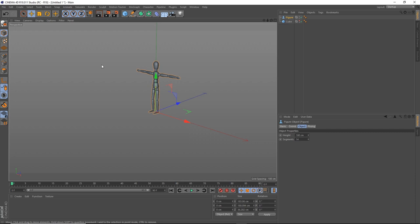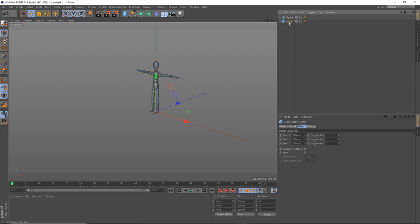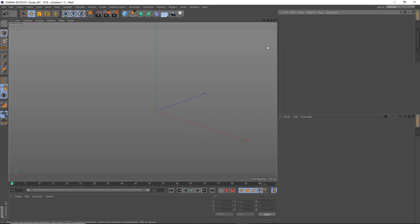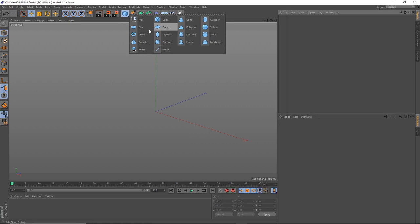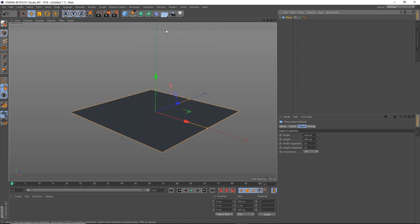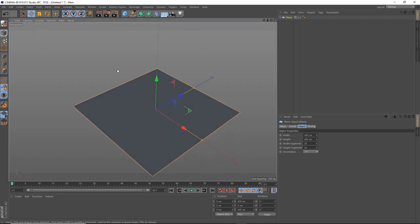Now that we're familiar with the basic layout of Cinema 4D, let's start creating our low-poly environment. We'll begin by creating the base of our scene. To create most objects, click on the cube button. Some buttons have a black arrow in the bottom right corner, indicating you can click and hold to bring up a list of other options. In this case we'll choose the plane.